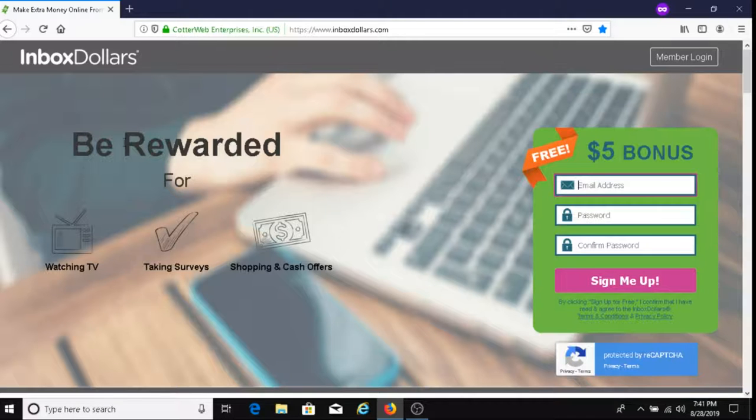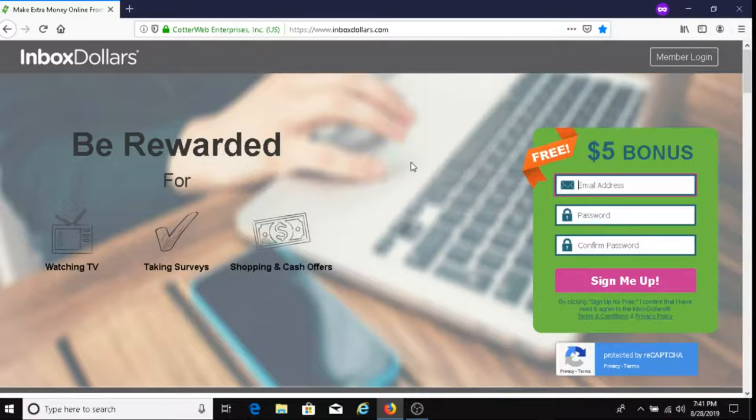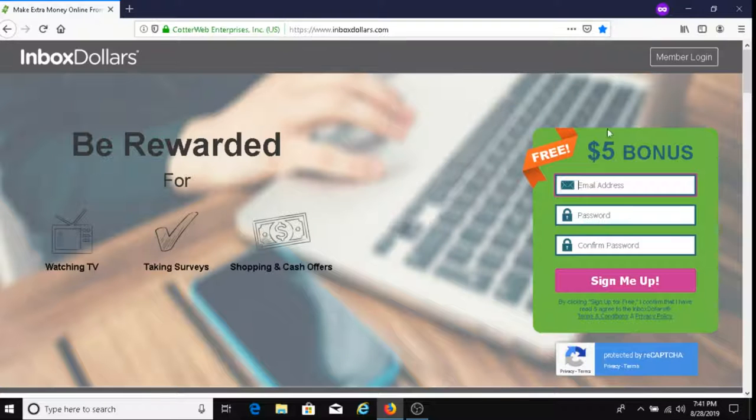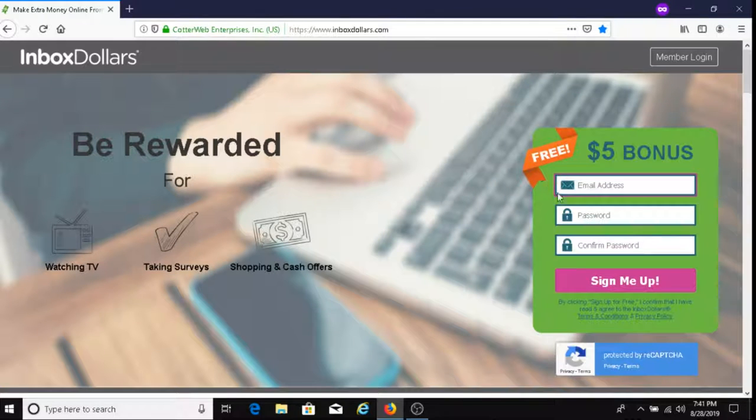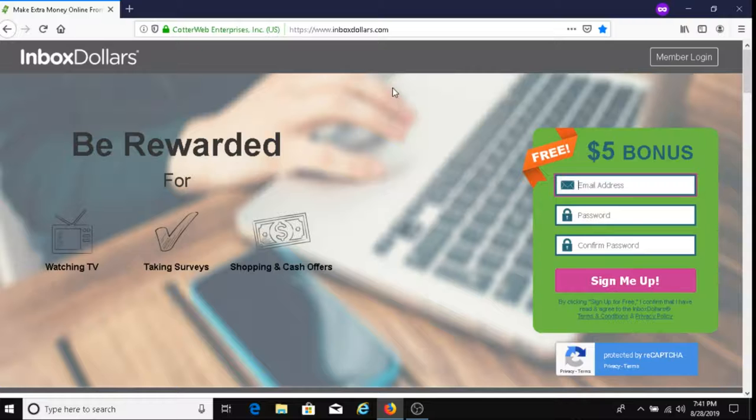I will also talk about this $5 bonus, so stay tuned for all of that. With Inbox Dollars, you can either go on your desktop or laptop and sign in this way, or you can download the Inbox Dollar app on your phone through Google Play Store.